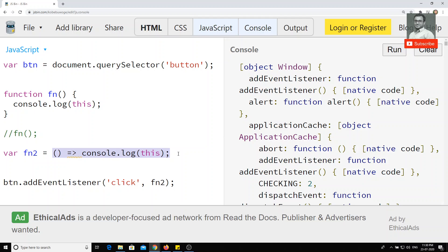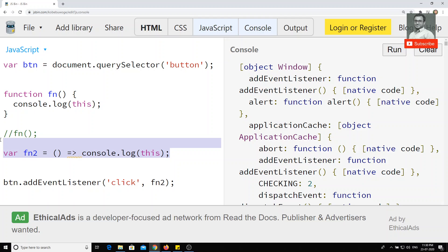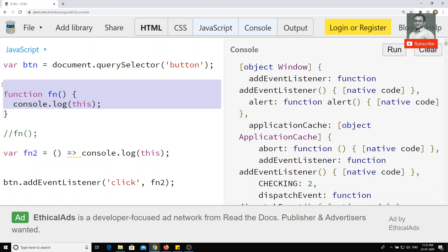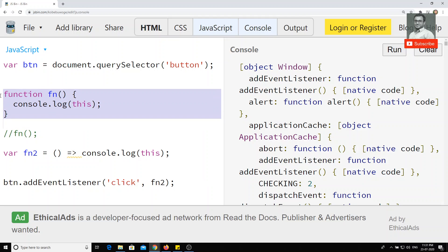So this is the main difference between the older way of writing a function and the newer shorter arrow function syntax. In the regular function, whoever called the function — that caller is taken as 'this'. But in the arrow function, it takes only the superset 'this' — whatever 'this' was in the outer scope is maintained inside the arrow function as well. This is the main difference in how the 'this' keyword is handled in both types of functions.